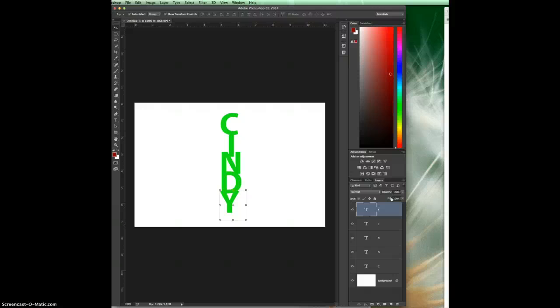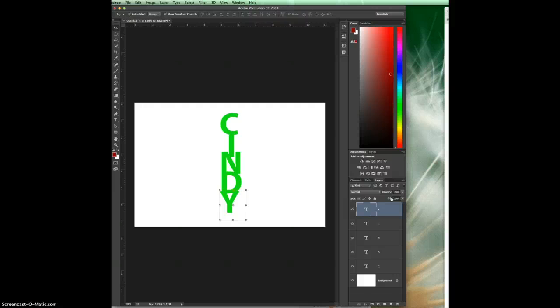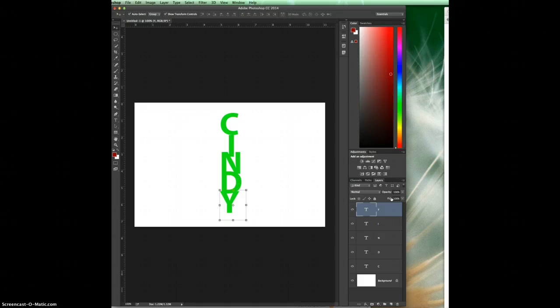Another way to do it, if you don't have the dexterity to do four buttons at once and I totally understand if you don't, for Windows you would hold down your alt key and choose layer merge visible. And for a Mac you would hold down your option key and choose layer merge visible. So we're going to do it both ways here.